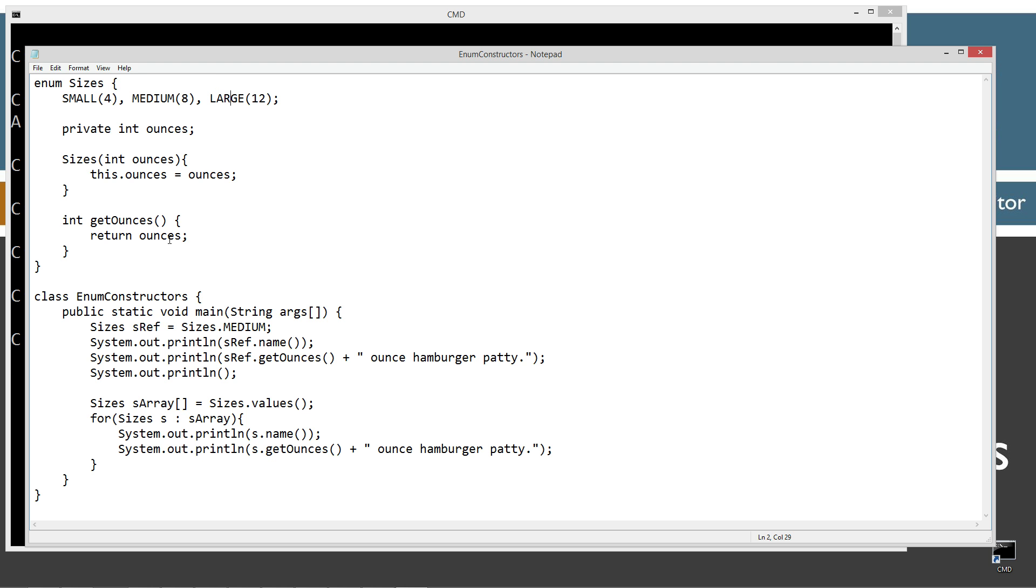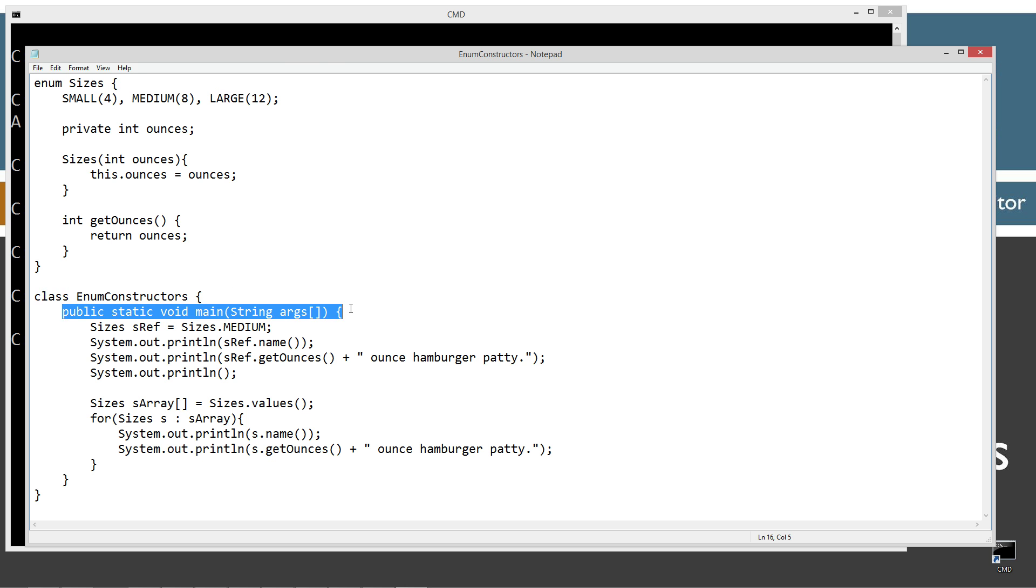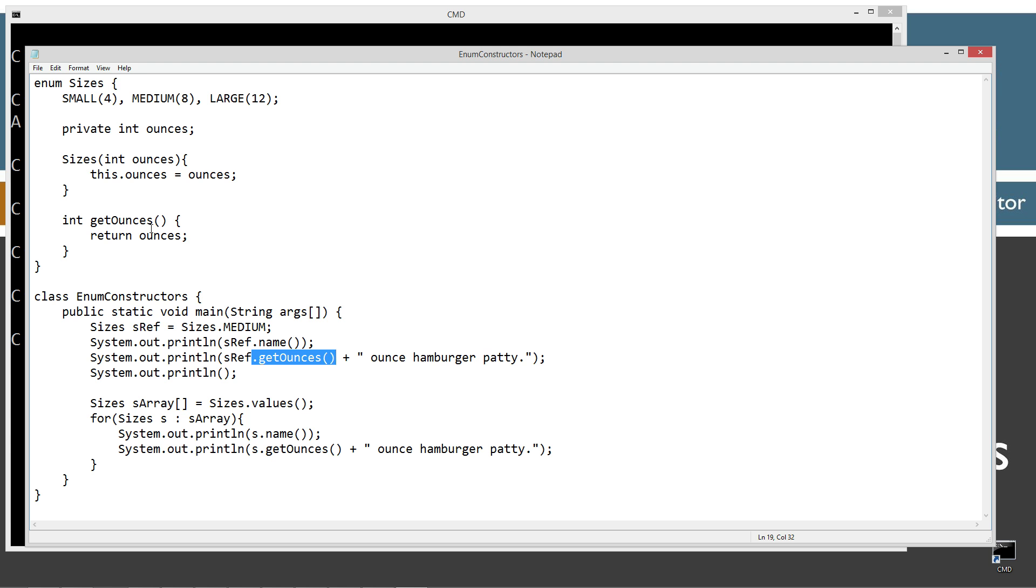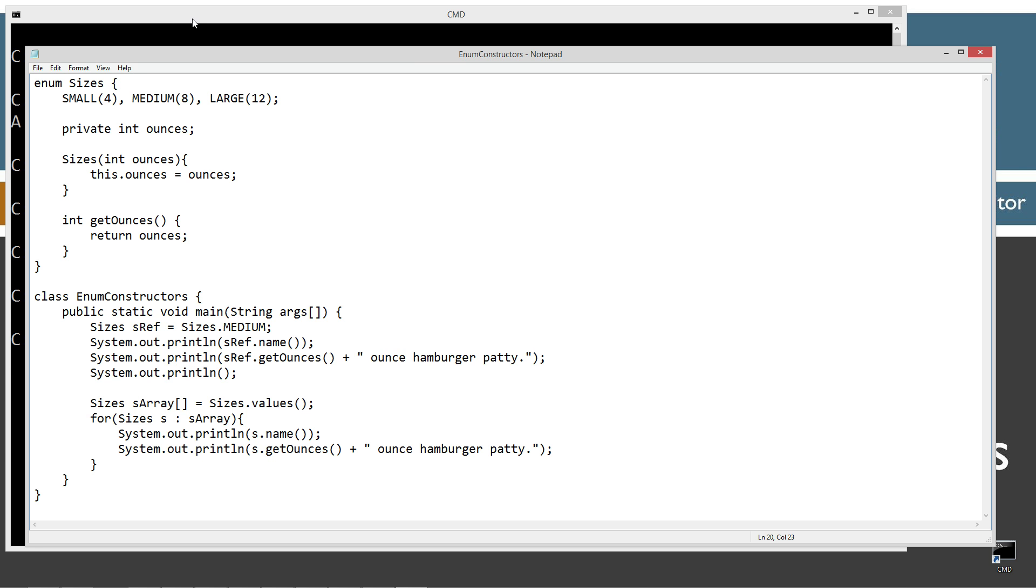So with small, medium, and large. In enumconstructors here, I got my class with my main method entry point. First thing I'm doing is setting S reference variable of type sizes enum equal to sizes.medium. Then I'm invoking the name method from my previous tutorial on common methods. And then I'm invoking the getOunces, which will return ounces here. Then I'm just displaying that to the console plus the string literal ounce hamburger patty on that. And then I'll display a line.